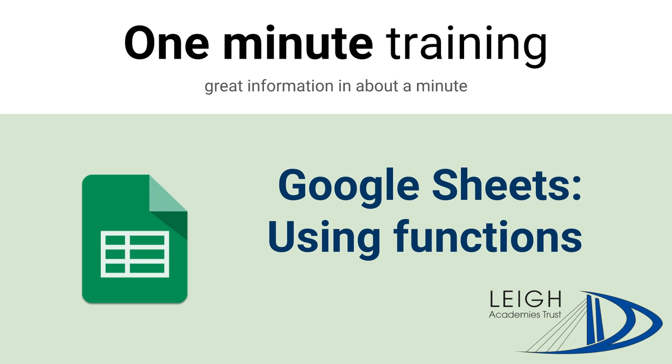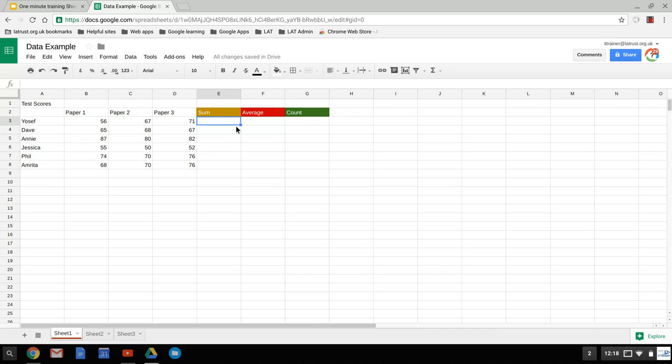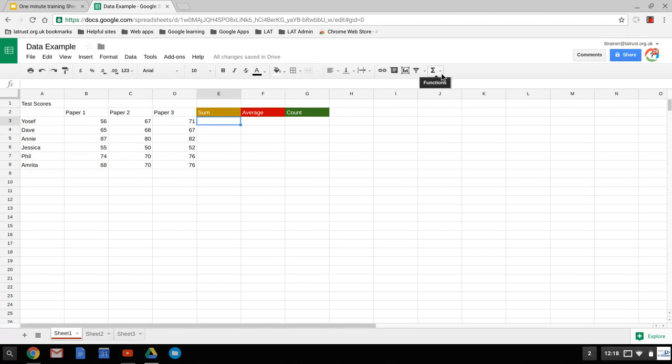Today we're going to be looking at using the most common functions in Google Sheets. Firstly, you find the functions by going to the symbol here on the toolbar, functions, and dropping down the arrow.